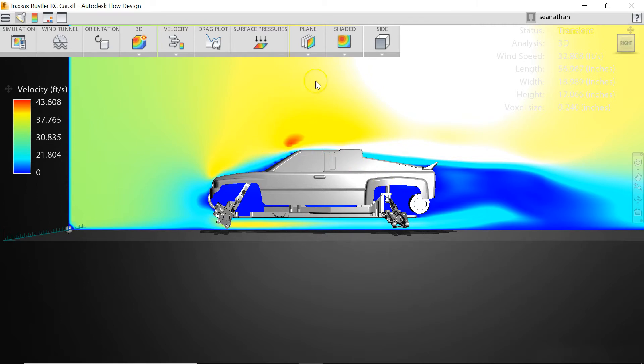But what that means is your convective heat transfer is a lot slower than it would be if say you were in this region where you have your yellows and your reds because the airflow is really high and really fast.